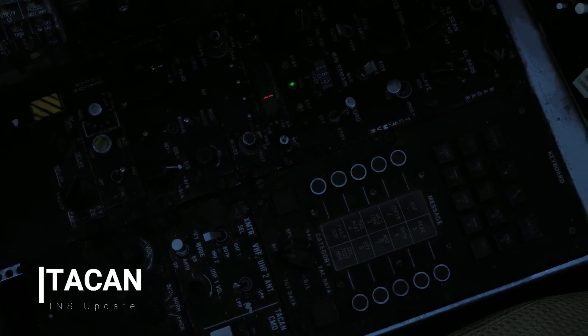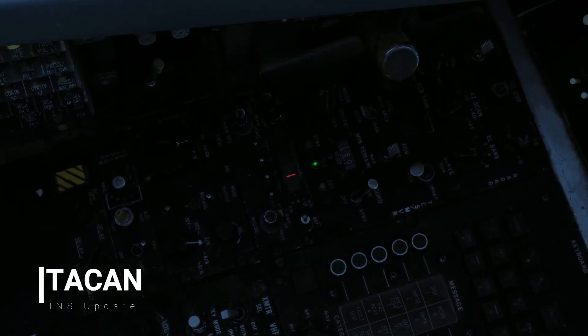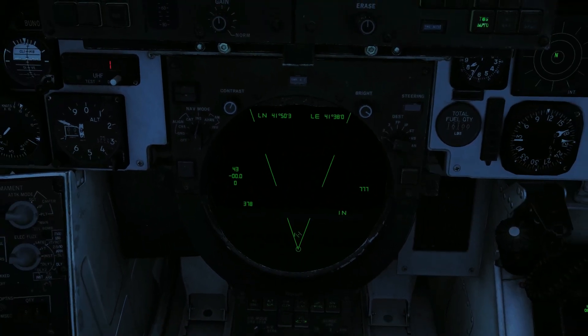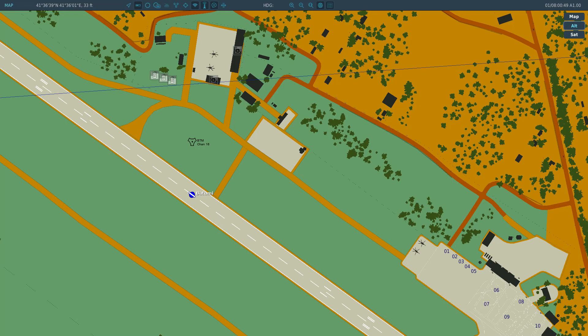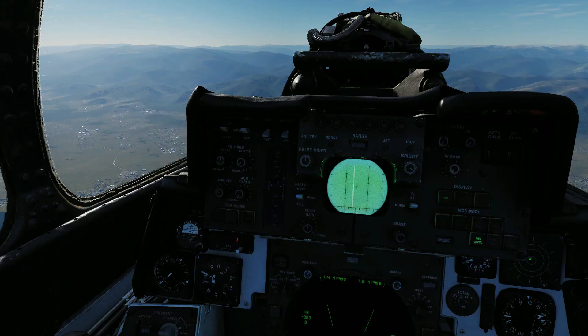Next up is the TACAN update, which isn't that precise, but can be done any time. In this case, we tuned in to Batumi 1.6 X-Ray. Now we go on the F10 map — there is the Batumi TACAN station — and we just take those coordinates to create a new fix.